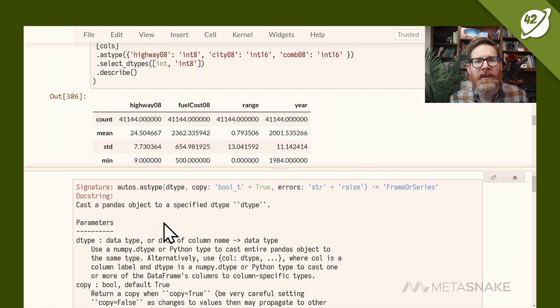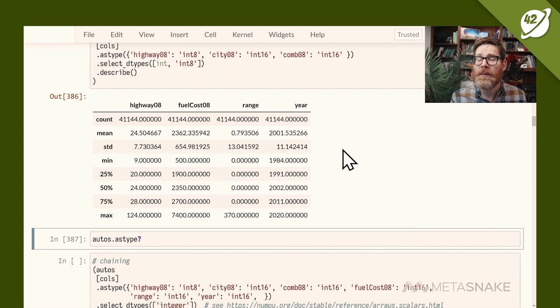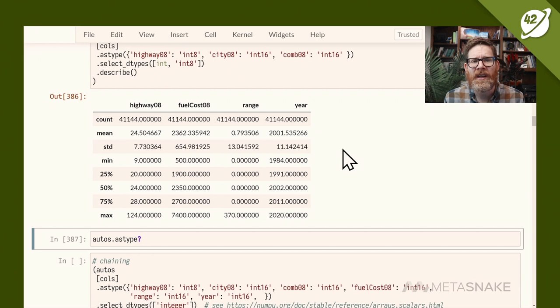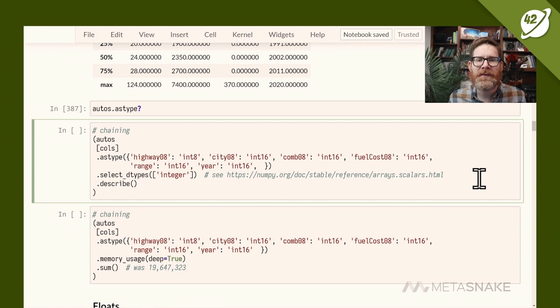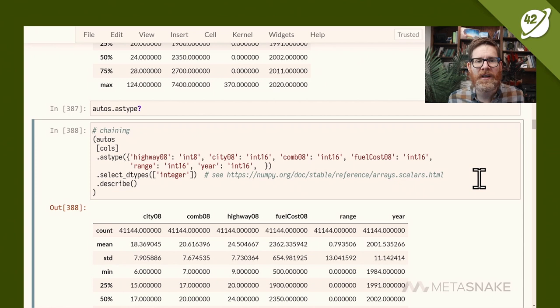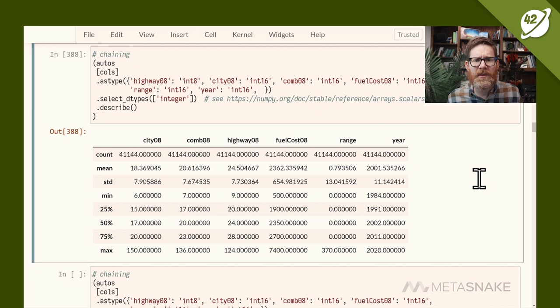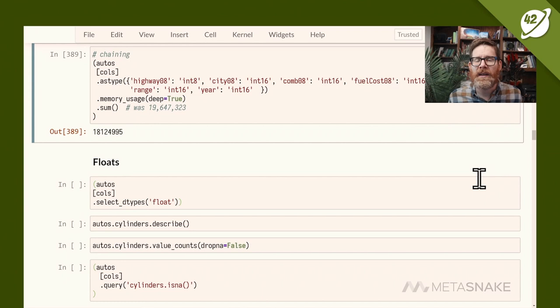The astype call lets you pass in a dtype or a dictionary of types. We pass a dictionary with column names and the desired types — highway cast to int8, city and combined to int16. I flesh this out further adding range and year, using the string 'integer' in select_dtypes to pull off anything integer-like. We haven't lost precision, just using less memory. Now we're using 18 instead of 19 megabytes — a small but real saving.